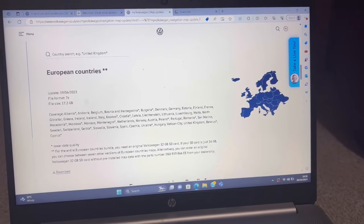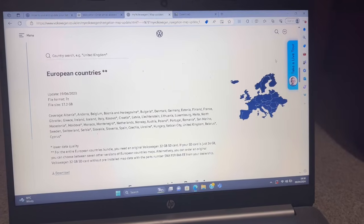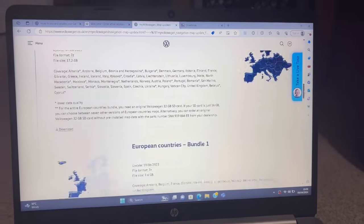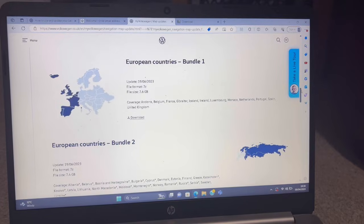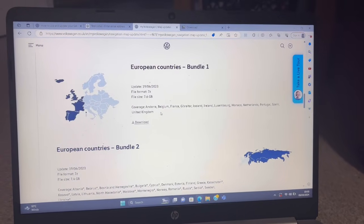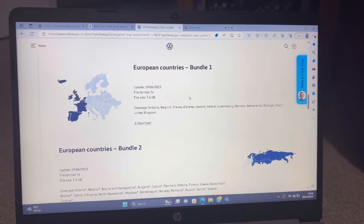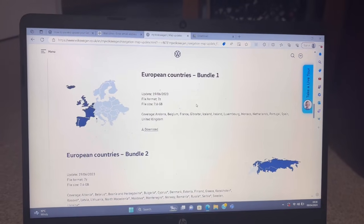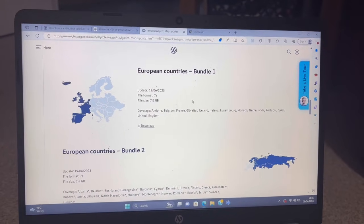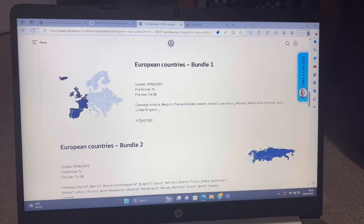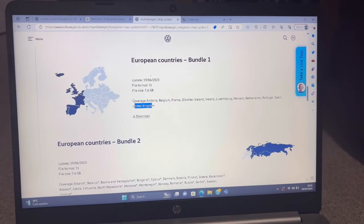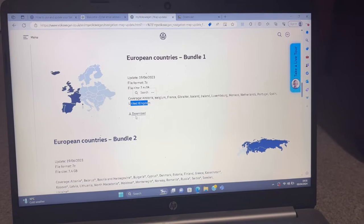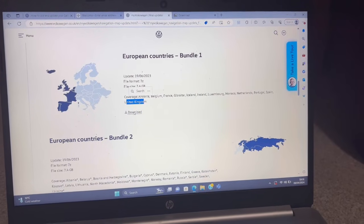These are a bit scary because you'll see 17.2 gig as a file size there. You don't need all of these unless you're doing some cross-country, cross-Europe madness all the time. All I do is pick European Bundle 1. Obviously pick whatever country applies to you. This download and update does not apply to America—North America does not apply. We're going to go with United Kingdom for now. That's a little bit better of an update at 7.6 gig. Press download.